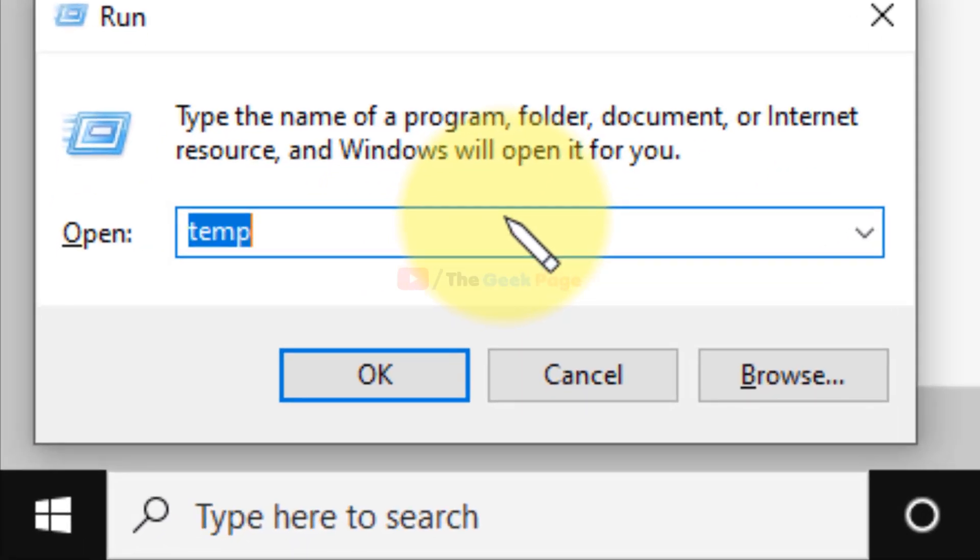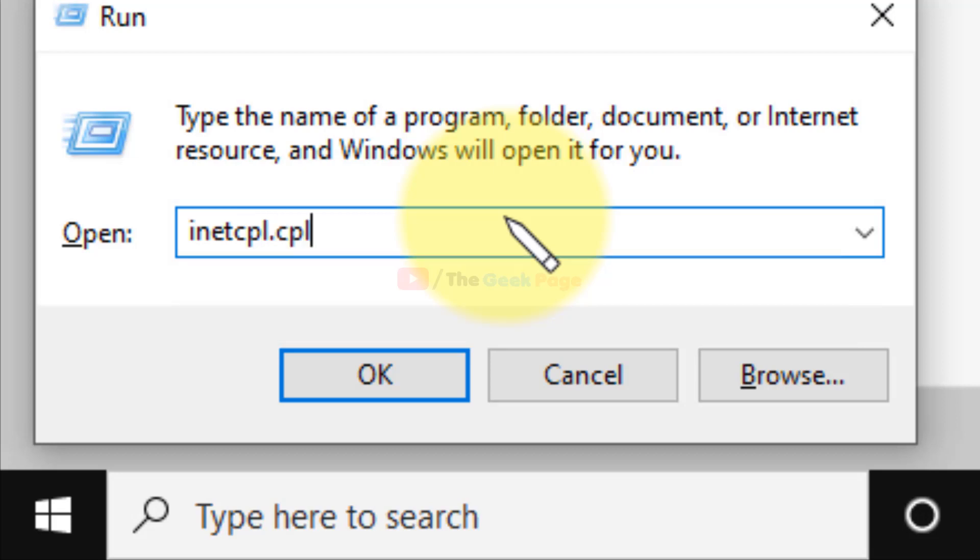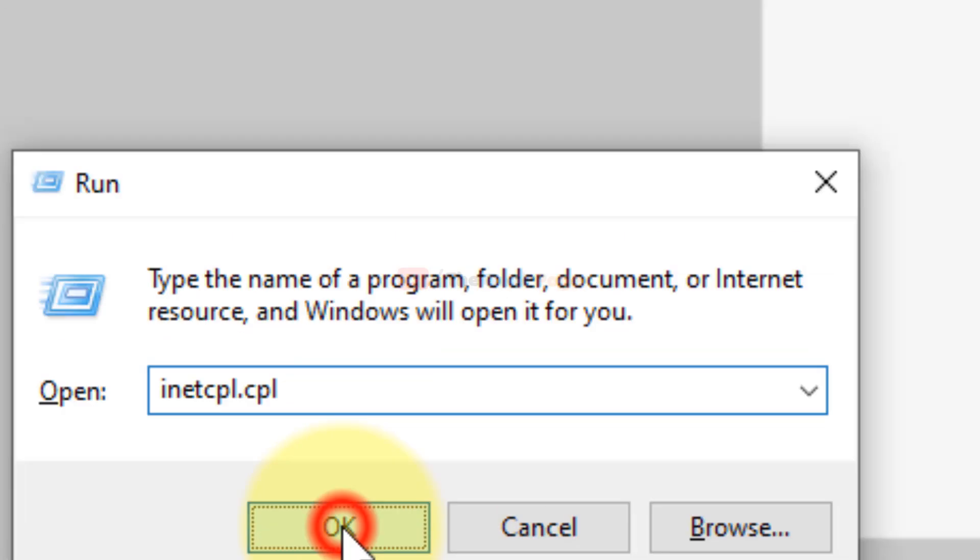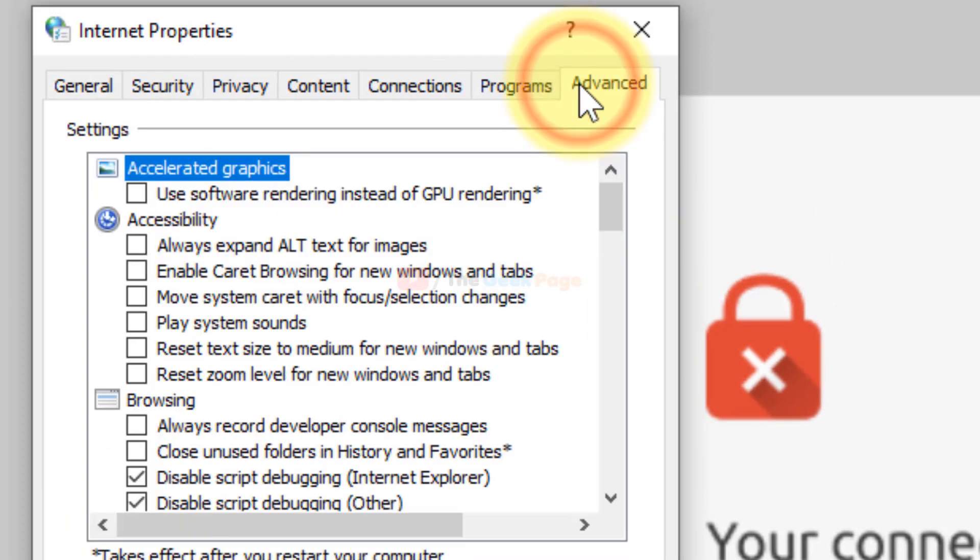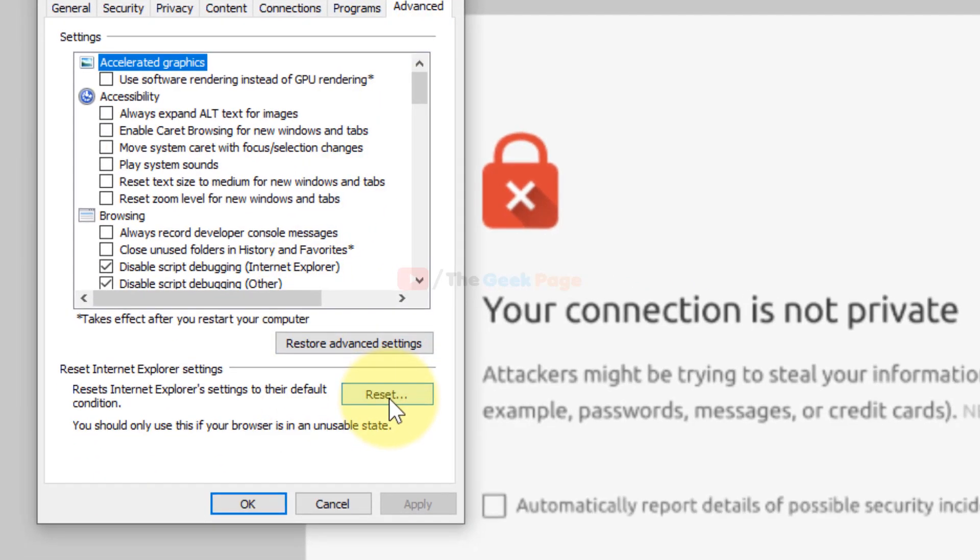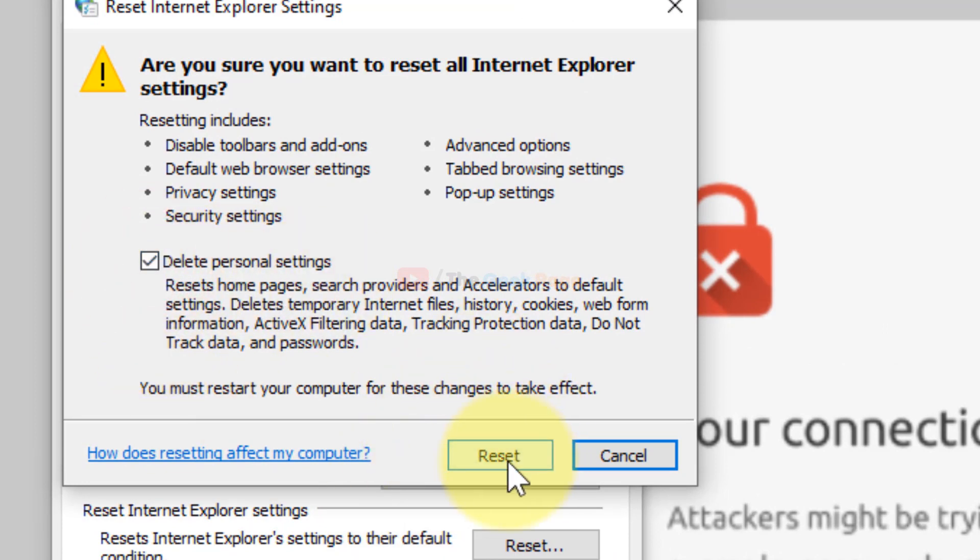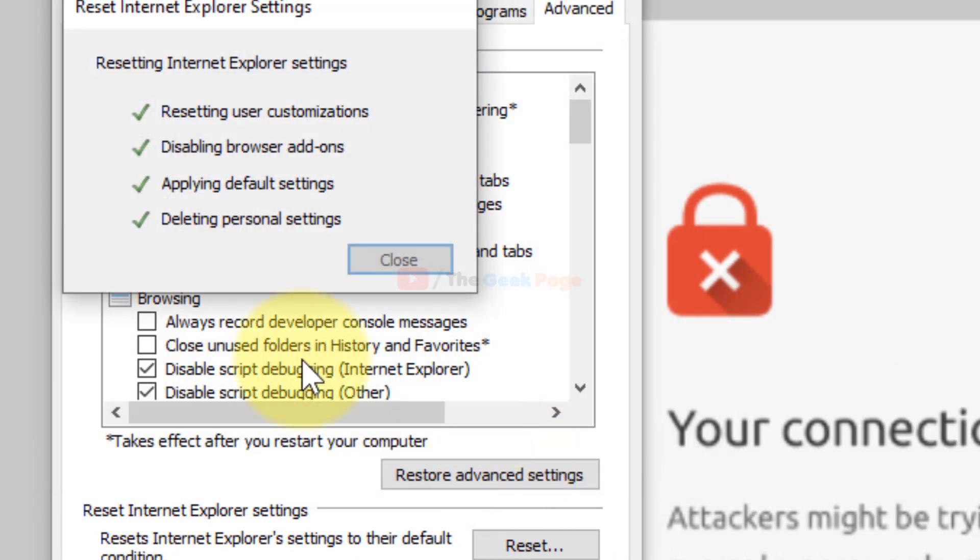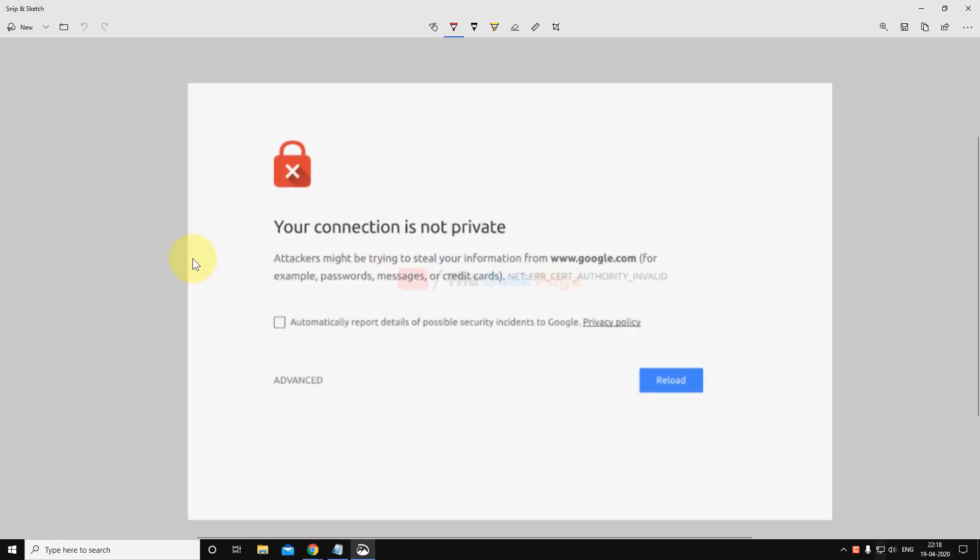and then write inetcpl.cpl. Just click on OK. Now once you're here, just click on Advanced, and now click on Reset. Now just check this Delete Personal Settings, and now click on Reset and close this window